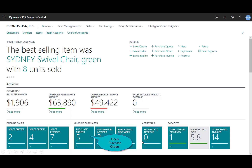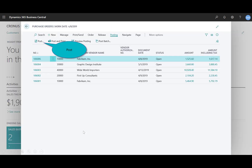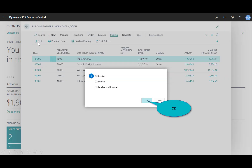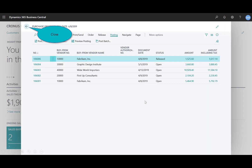Next is to receive the goods. The items have now arrived at our warehouse, dock, or office, and after inspection, the individual responsible for confirming receipt will release the order. I'll open purchase order 1006 — notice the status is Open. I'll select Post to receive the items into the warehouse. Notice the status changes from Open to Released.